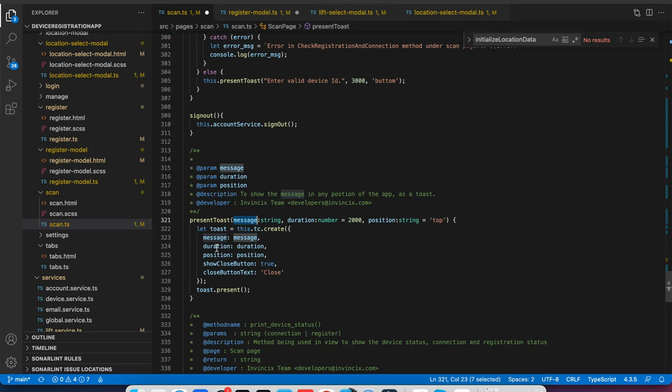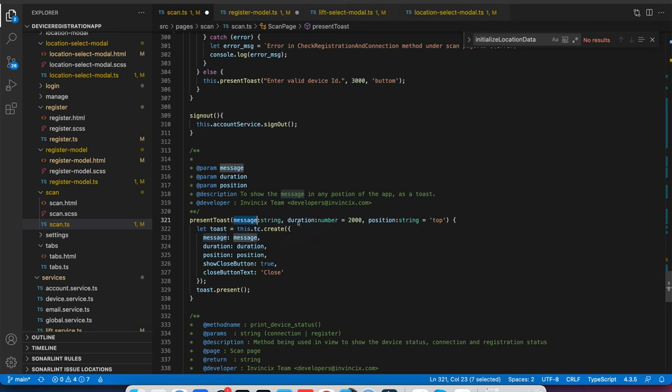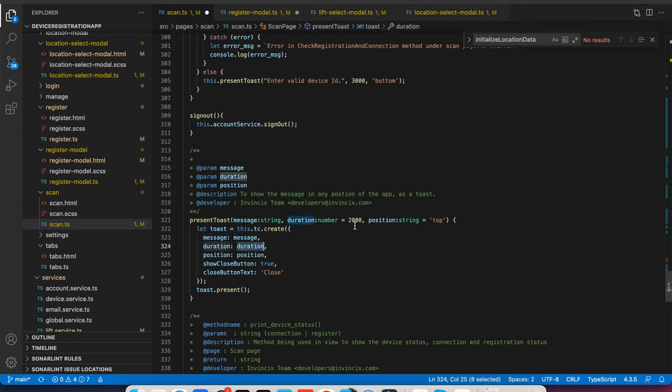Duration is default. If someone is passing here 5000 ms, 6000 ms, 7000 ms, assign here. Else, if nothing is passed in the place of duration, just assign 2000 ms.